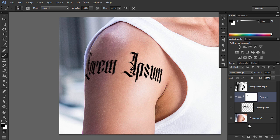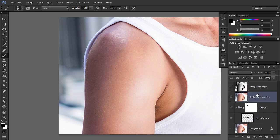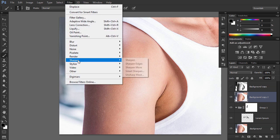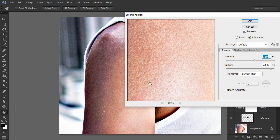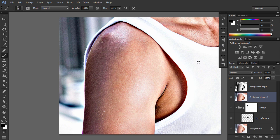Duplicate the background layer and drag it over the group. Sharpen it with the Smart Sharpen filter. Hold Alt key and click the line between the layers to clip it to the group below.